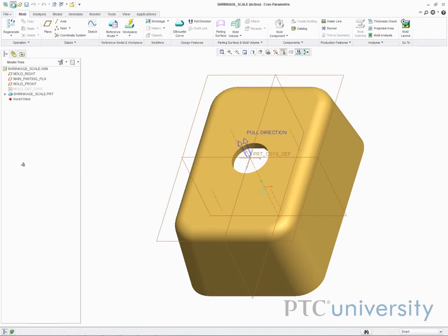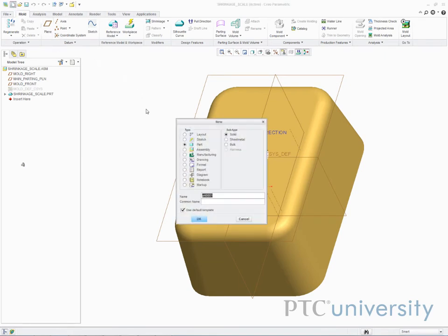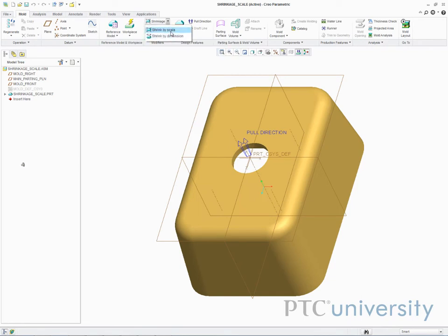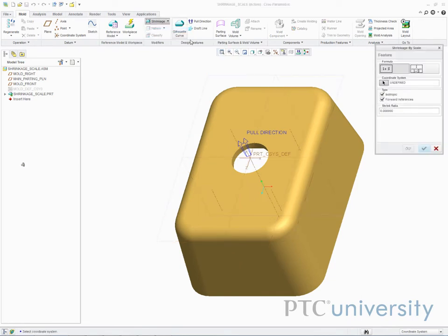The shrinkage tool can be found when using a mold cavity found under manufacturing. There are two options for shrinkage: shrinkage by scale and shrinkage by dimension. I will select shrinkage by scale.